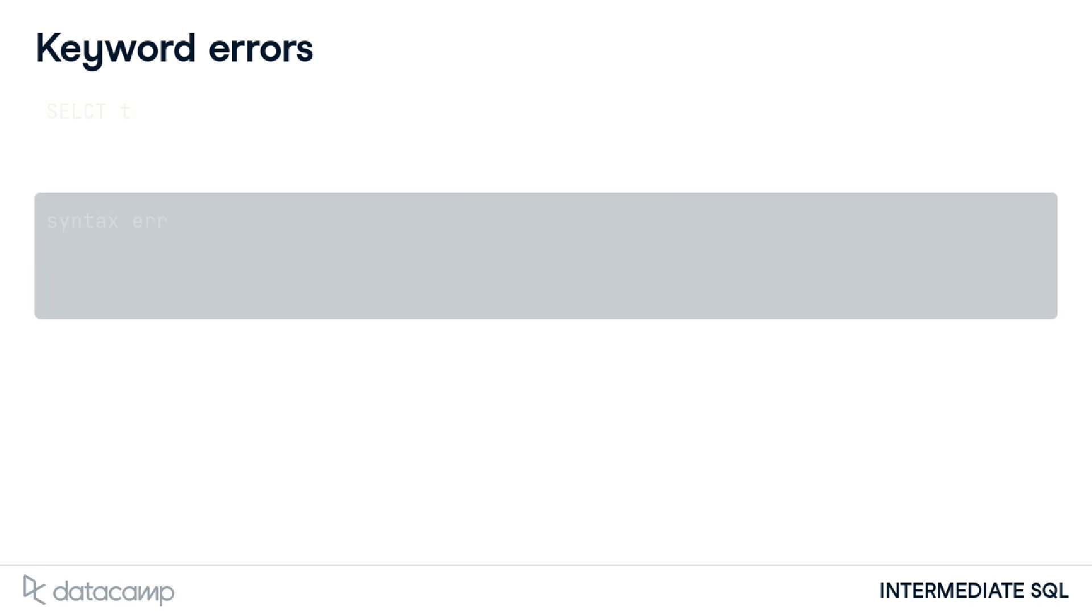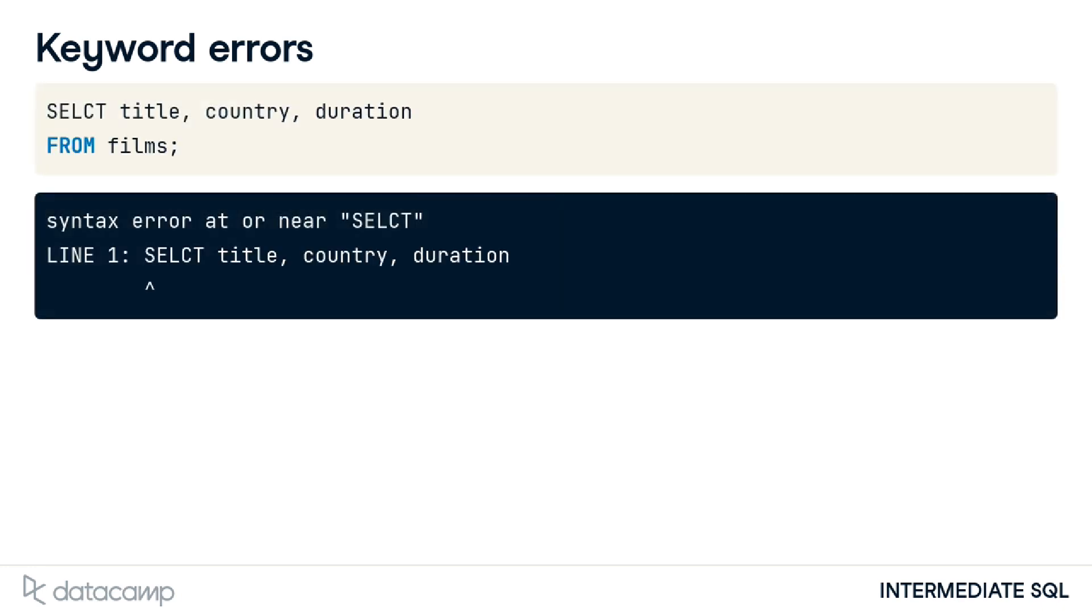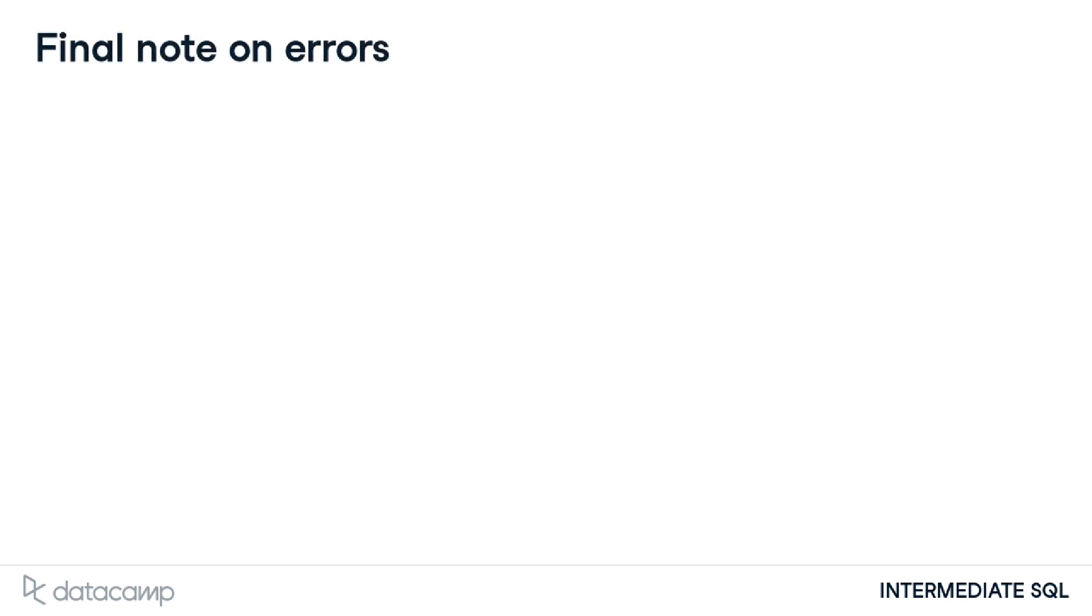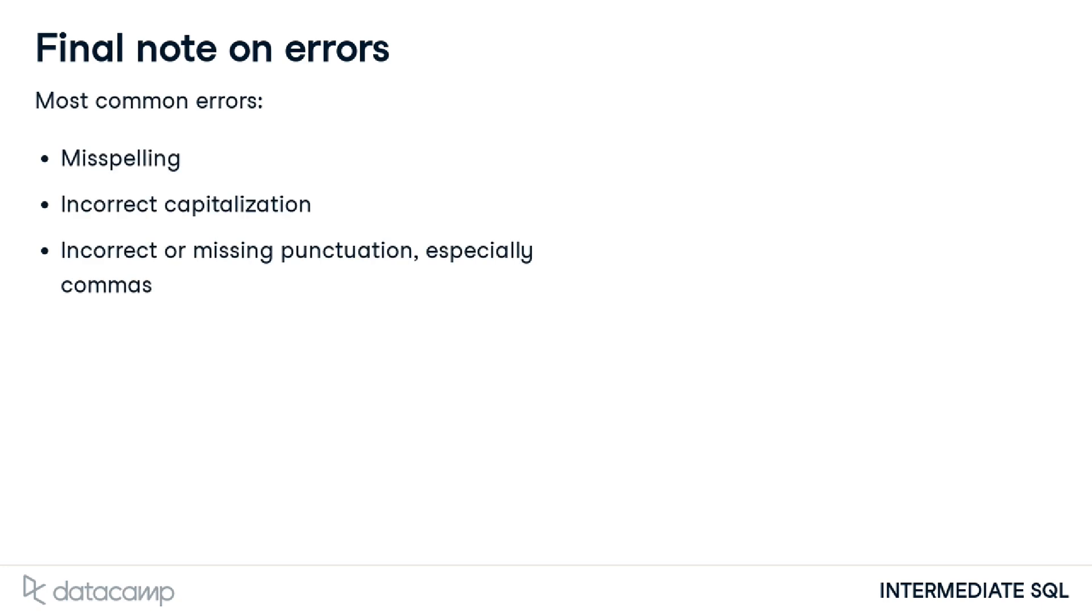SQL displays a similar error message when a keyword is misspelled, but this time the caret indicator below the offending line is spot on. There are a few more SQL errors out there, but the three mentioned in this lesson will be the most common ones we will encounter.